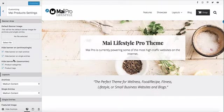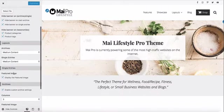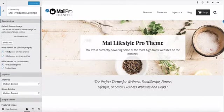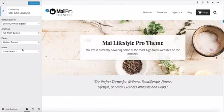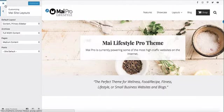We have WooCommerce installed, so you can see our product settings here. WooCommerce is not distributed with the theme. Our default layer layout is content with a primary sidebar. Archives use the full width layout and pages use the medium layout.